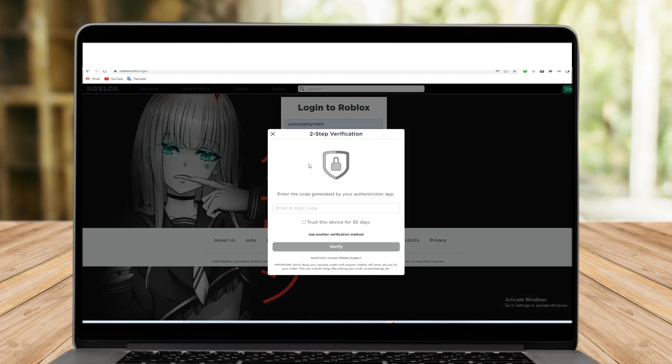As you can see, two-step verification appears. All you have to do is to enter the code here.